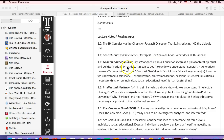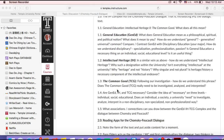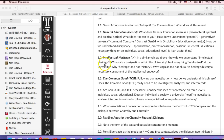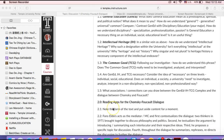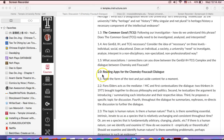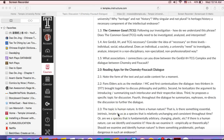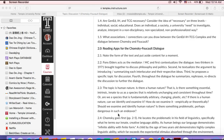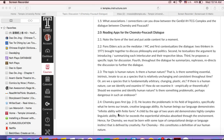I've given you some things to think about here — think about these common ideas in association with the text. Starting with 2.0, I've given you reading apps for the Chomsky-Foucault Dialogue. Reading apps are giving you hints and tips on how to read the text and what to look for.